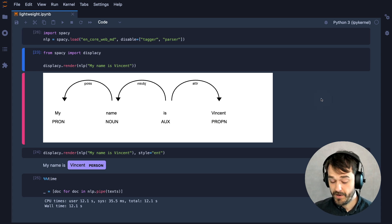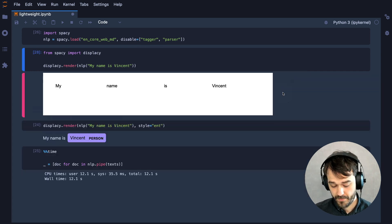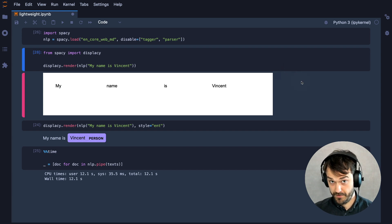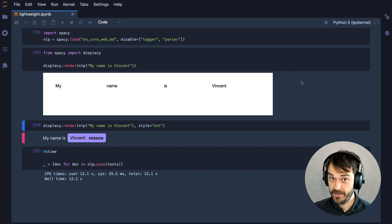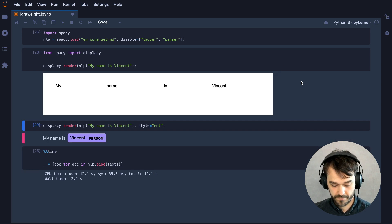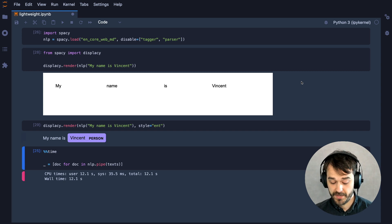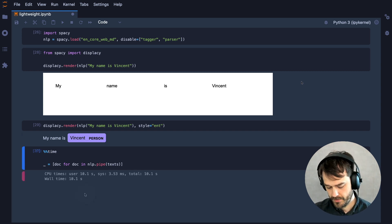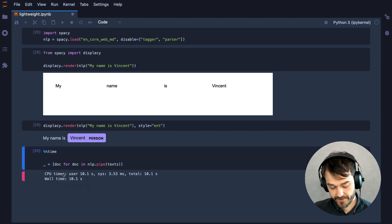We should be aware that because we've disabled these components, we should see that reflected in this chart when I rerun it. And indeed, we don't see the parts of speech anymore nor those dependencies, but I am still able to get the named entities out — Vincent is still being detected. And this should be a bit faster now: instead of 12 seconds, we now seem to take about 10 seconds.